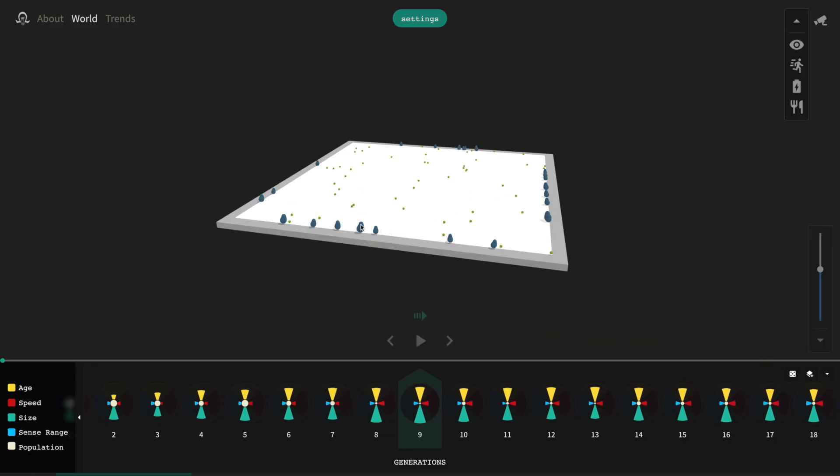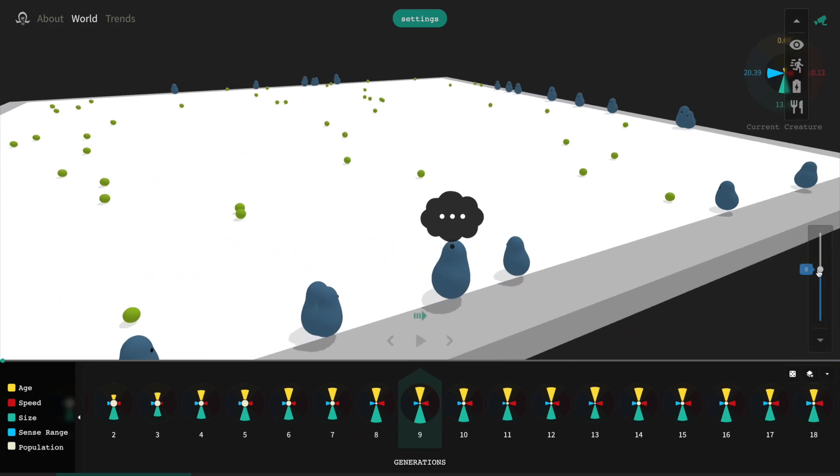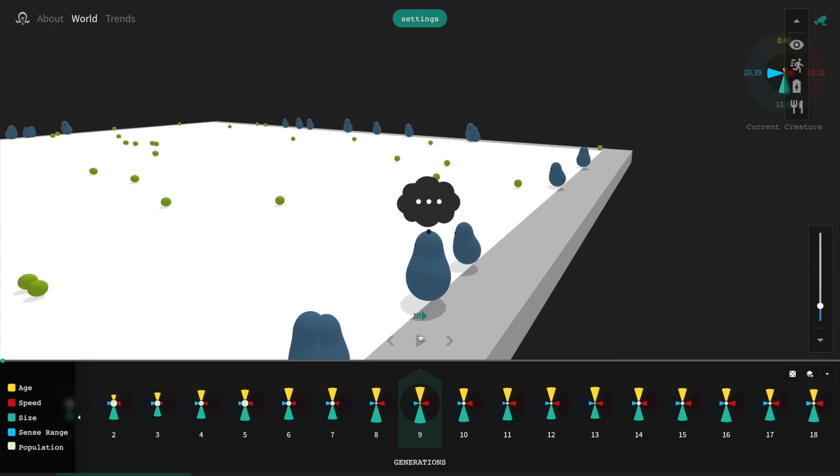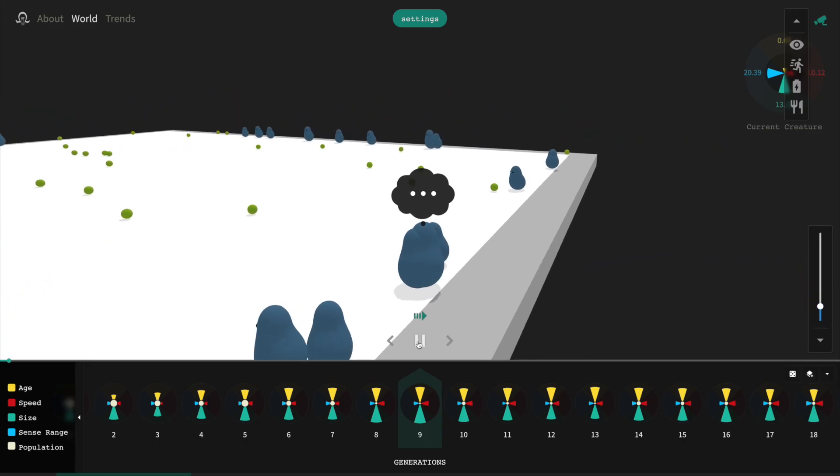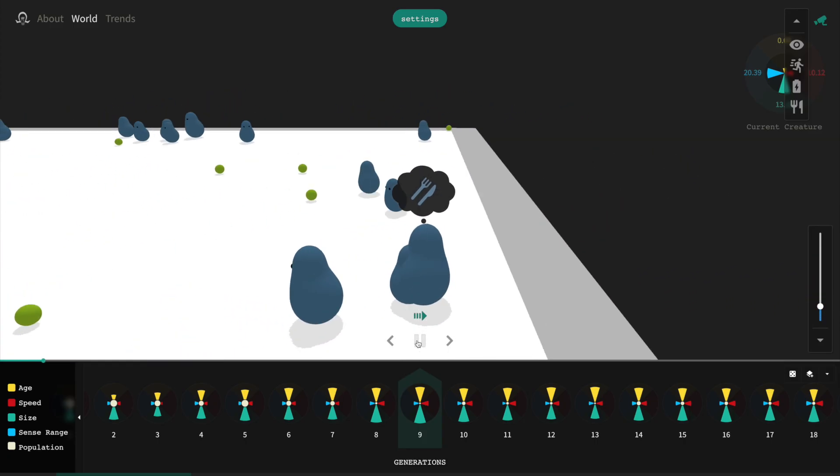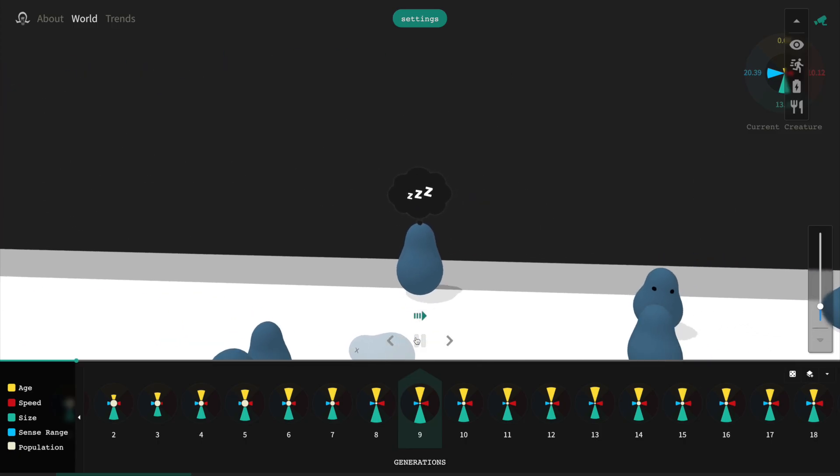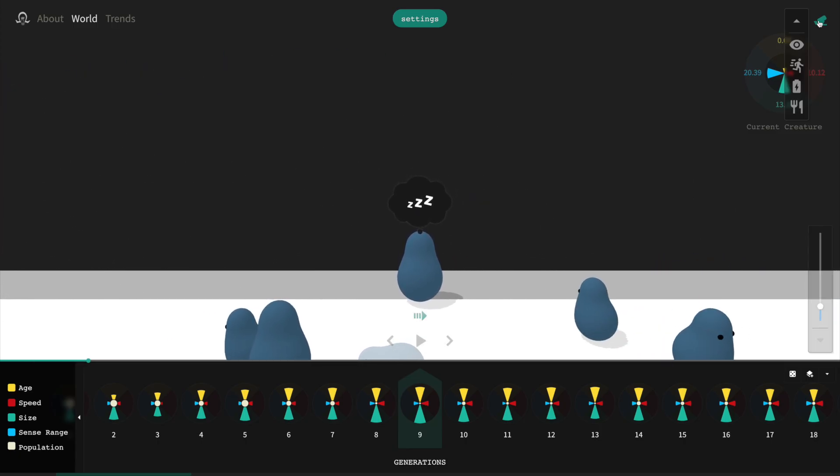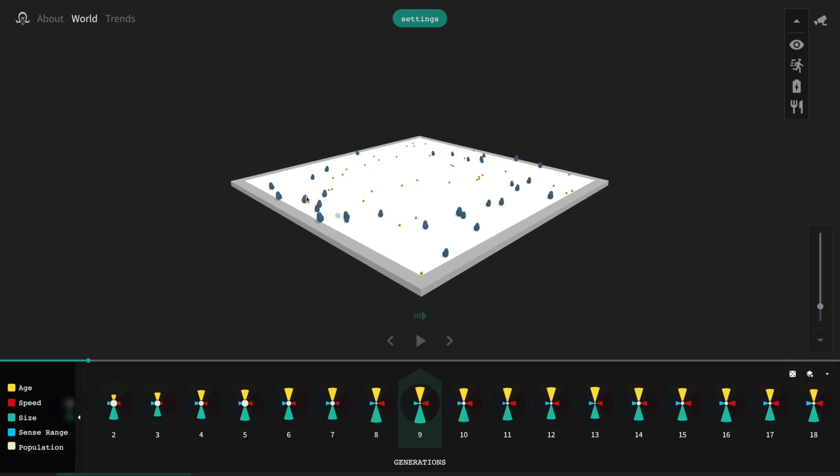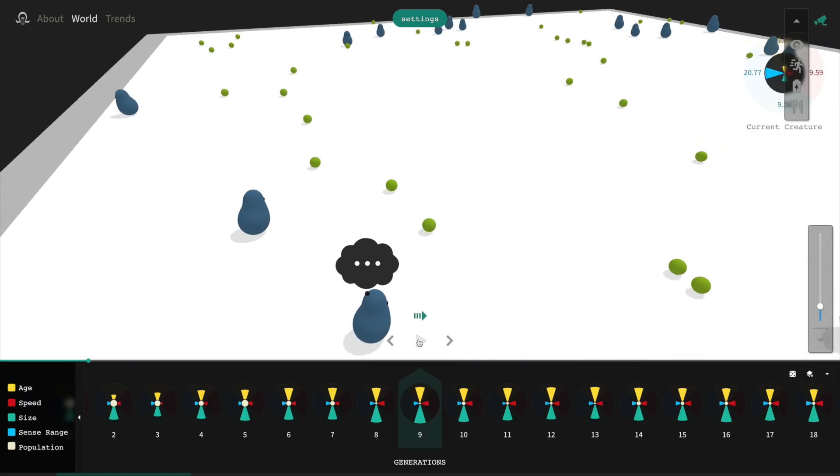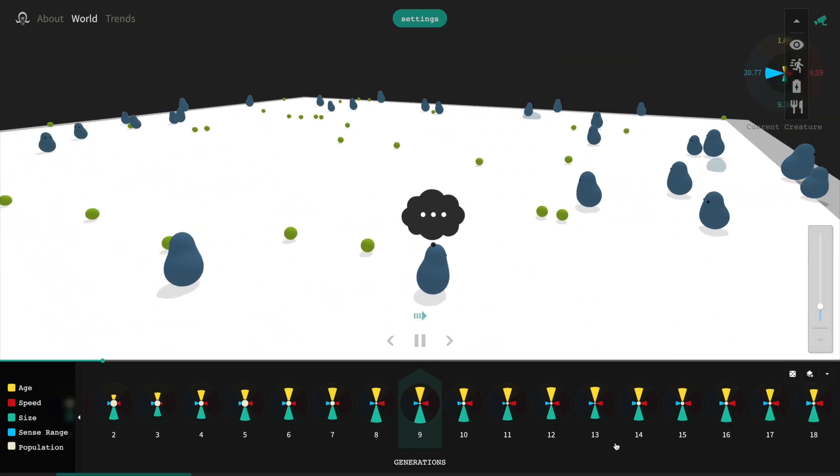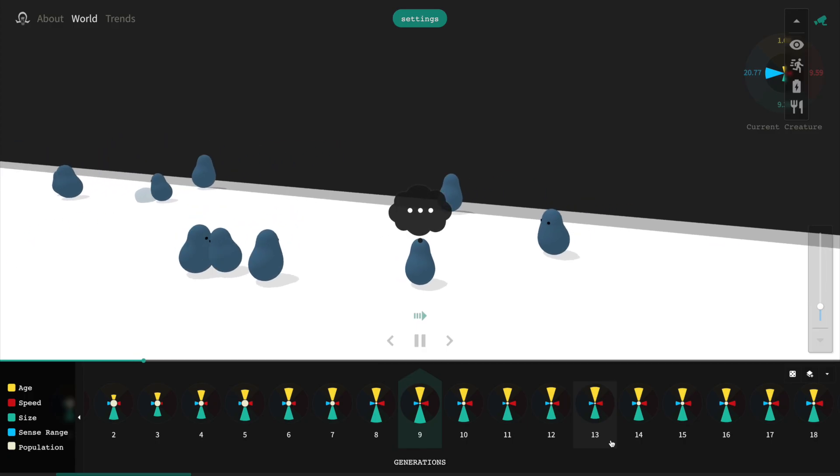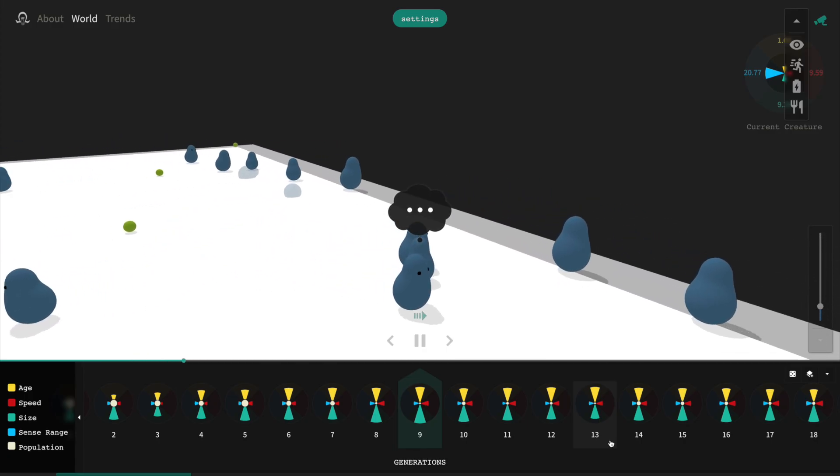If we focus on one of the large blobs, we can see that all it has time to do is chase a smaller blob and eat it before it runs out of energy and has to return home. A smaller blob, on the other hand, can wander a very long time before running out of energy.